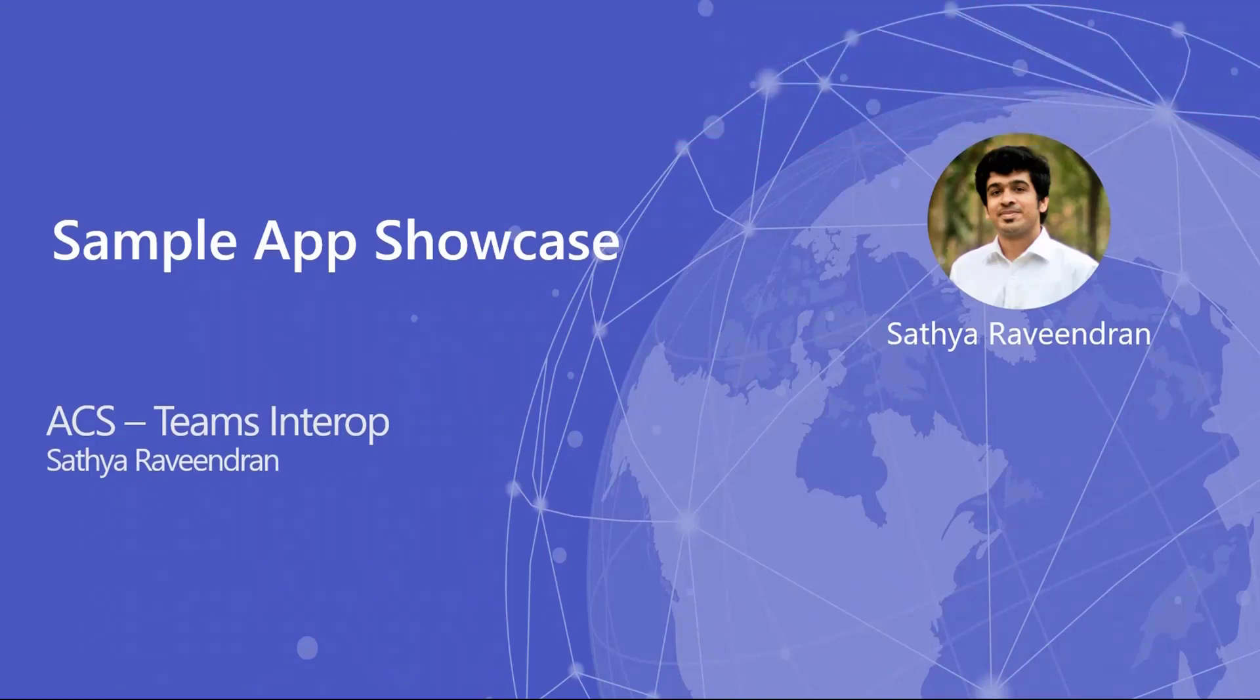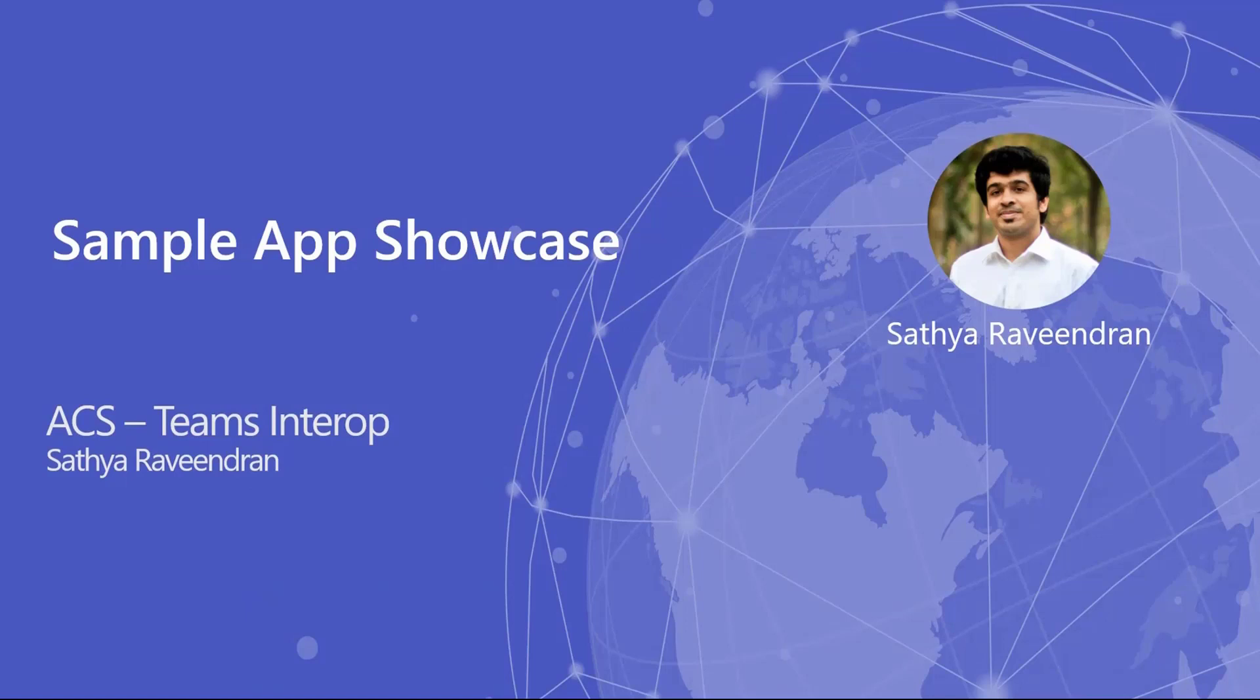They are cloud-based services providing REST APIs and SDKs available for you to integrate a communication layer to any application that you build. This can include voice and video calling, rich text chat, and SMS as well.